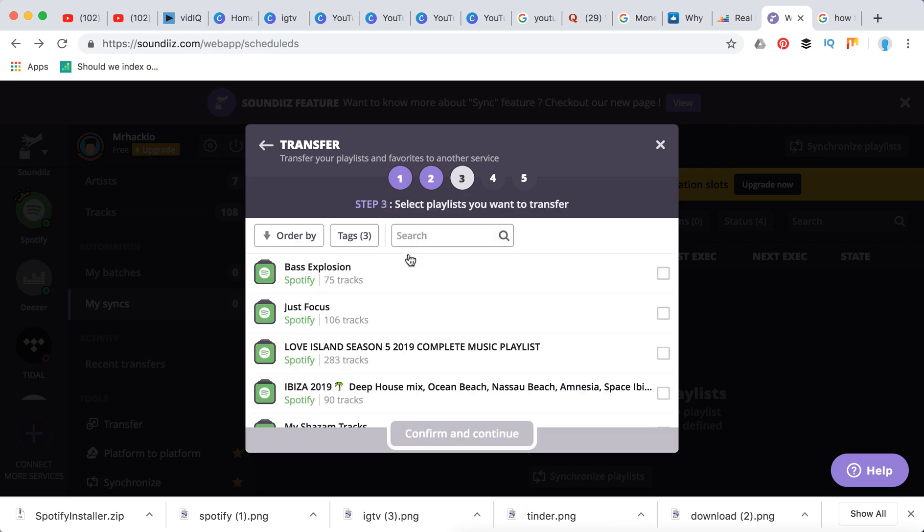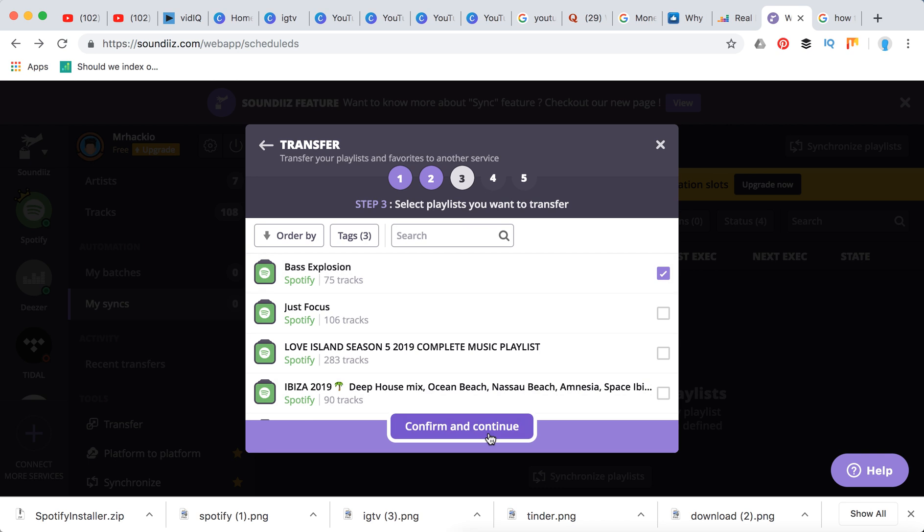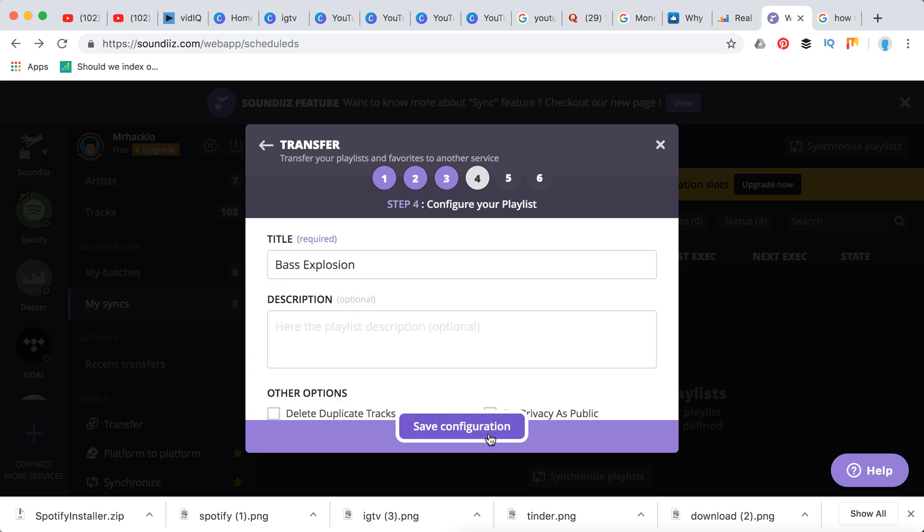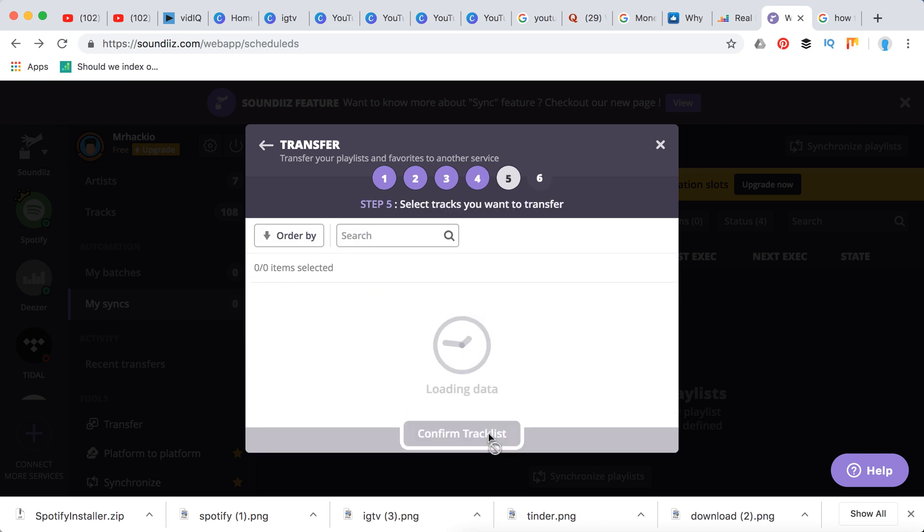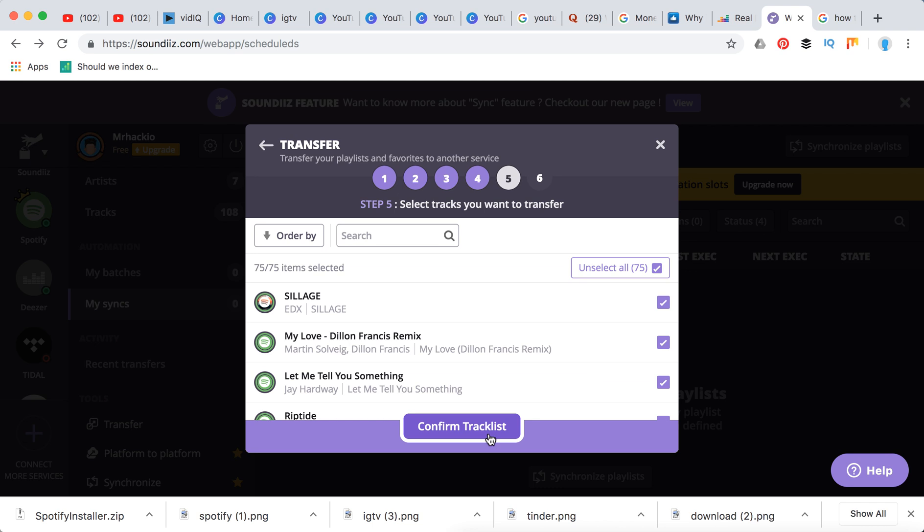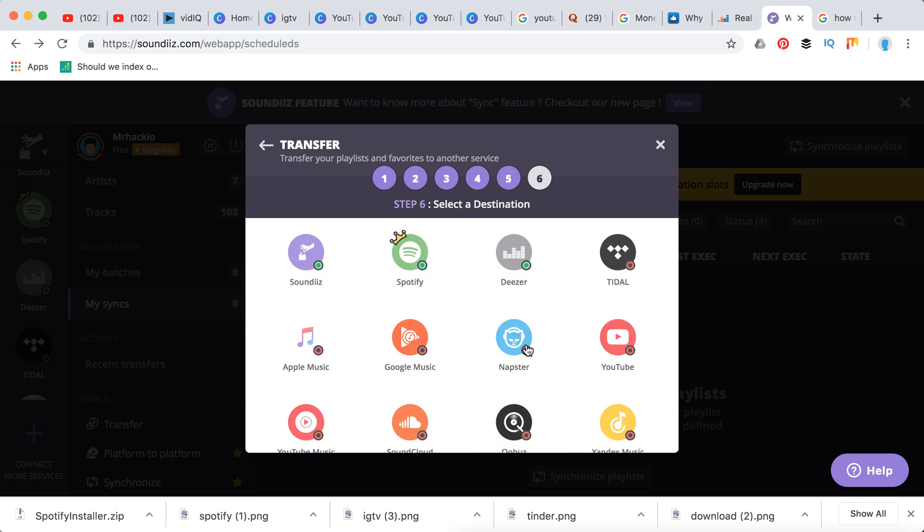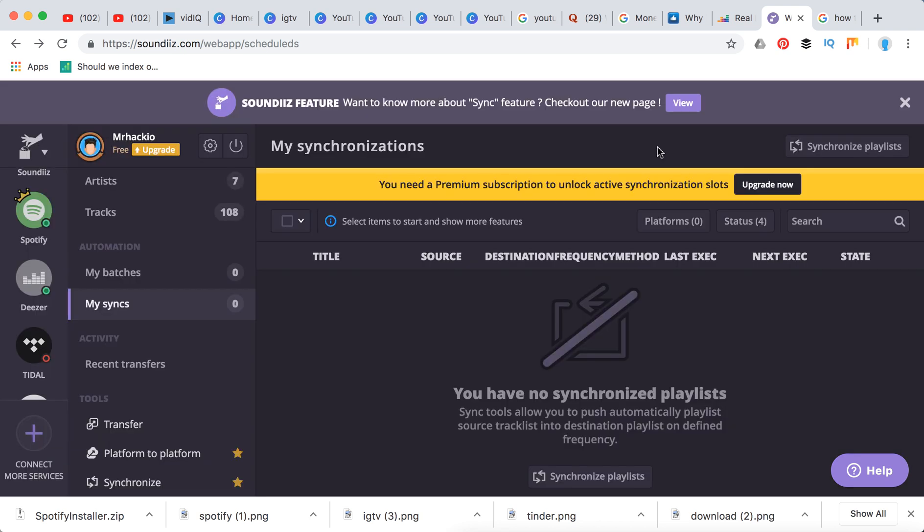So you can transfer your playlist for free. For example, you click here, select Spotify as your source, select your playlist, select your configuration and tracks you want to transfer, and confirm your track list. Then you can select a destination which is Tidal here, and then it's all done. It will synchronize automatically.